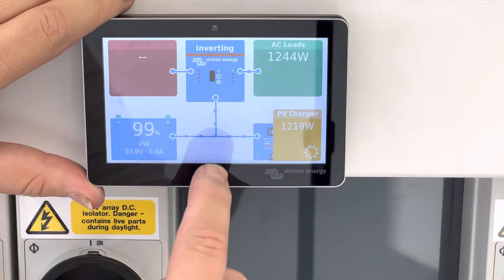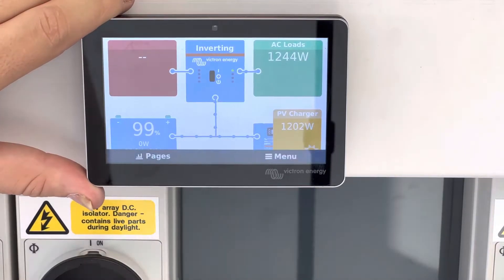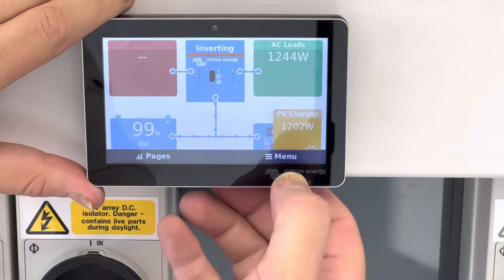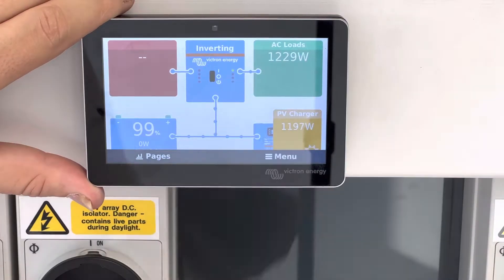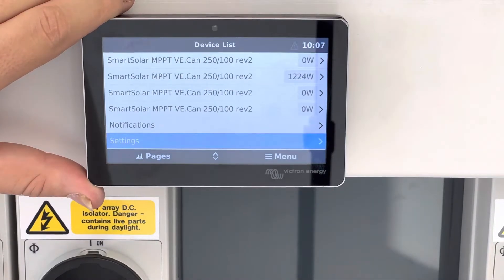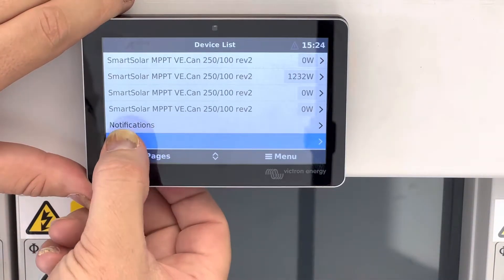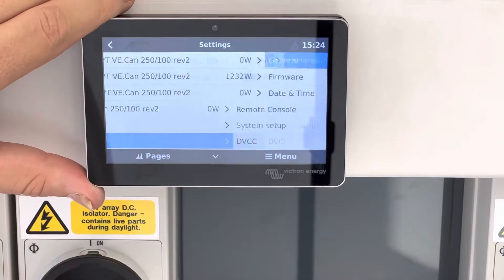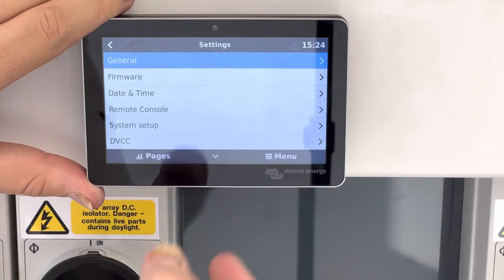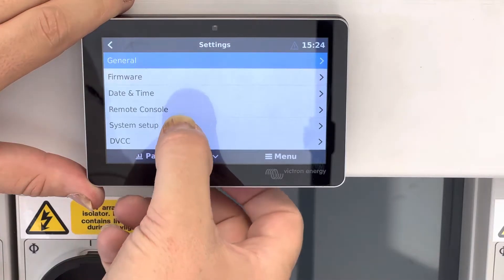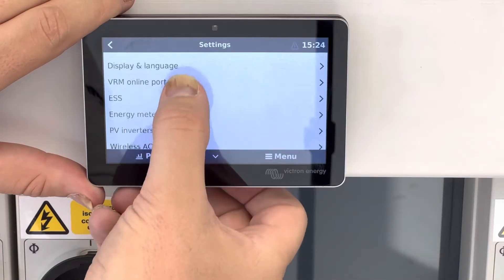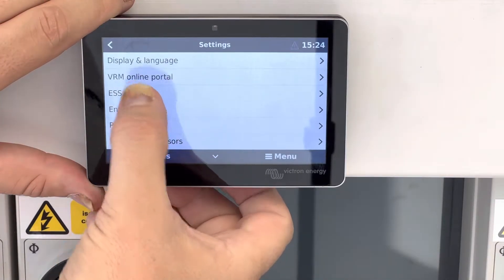When you come to this screen, press the screen and the menu button will appear. Press menu, then go to settings, follow down to settings, and then come to ESS.